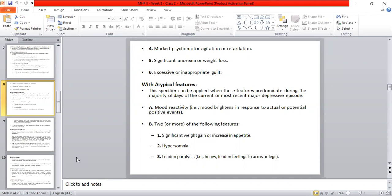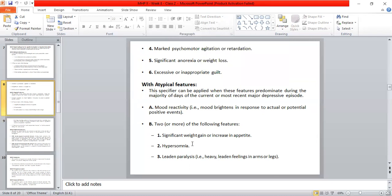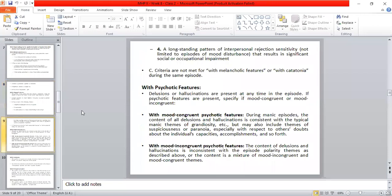Criteria B requires two or more of the following features: significant weight gain or increase in appetite; hypersomnia — increased sleep; leaden paralysis — heavy feelings in arms or legs; and long-standing interpersonal rejection sensitivity that causes significant social or occupational impairment.